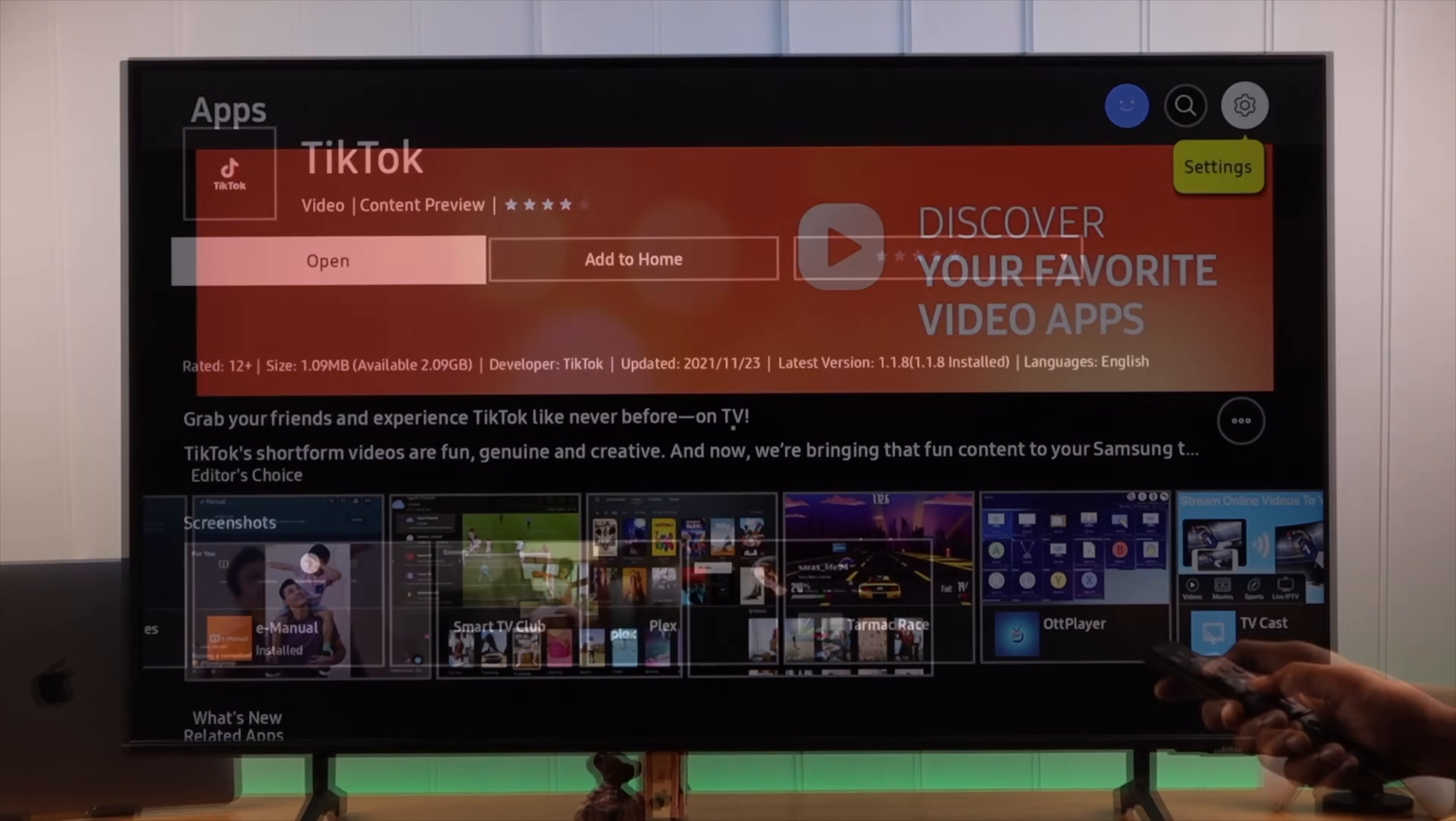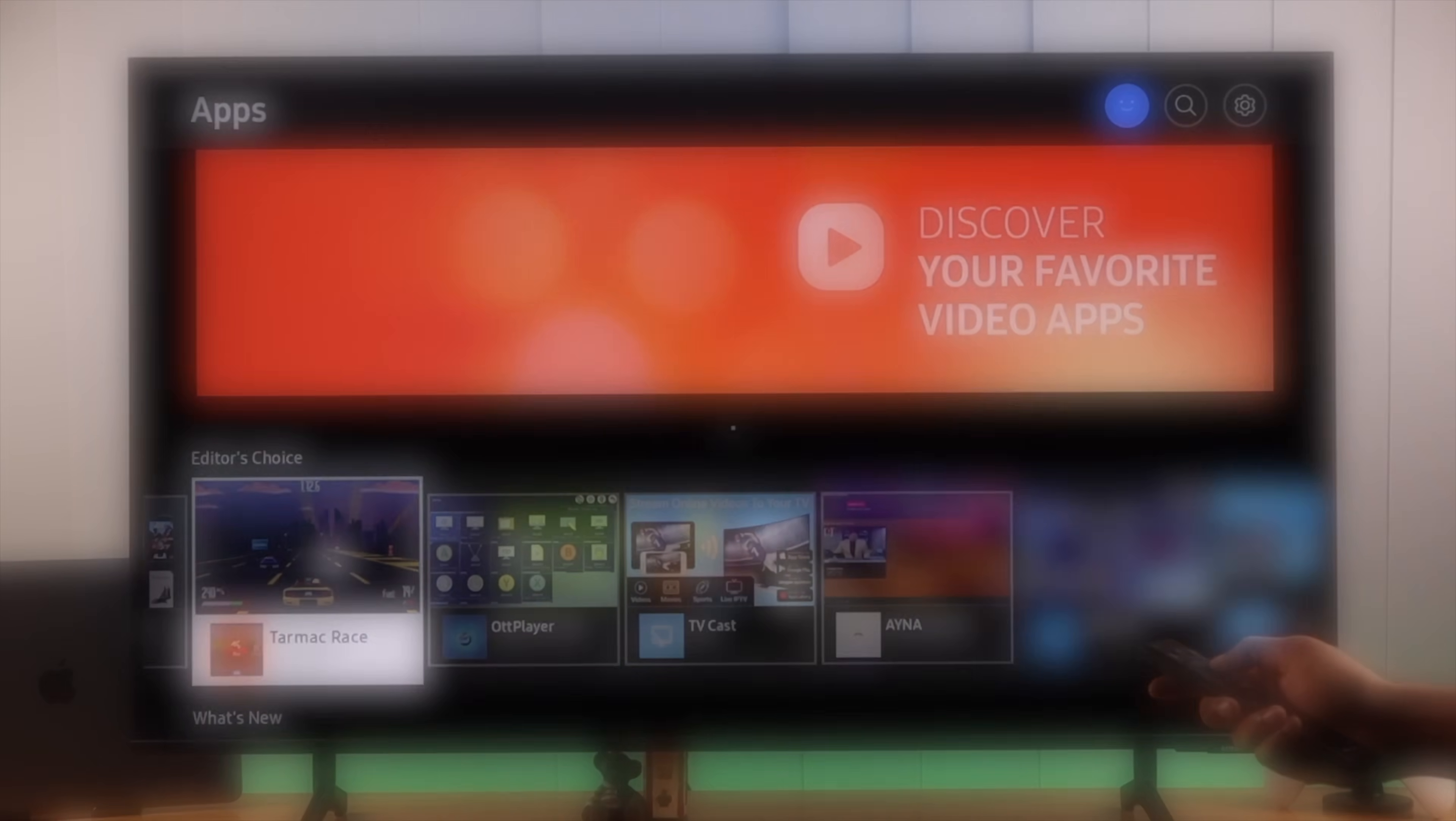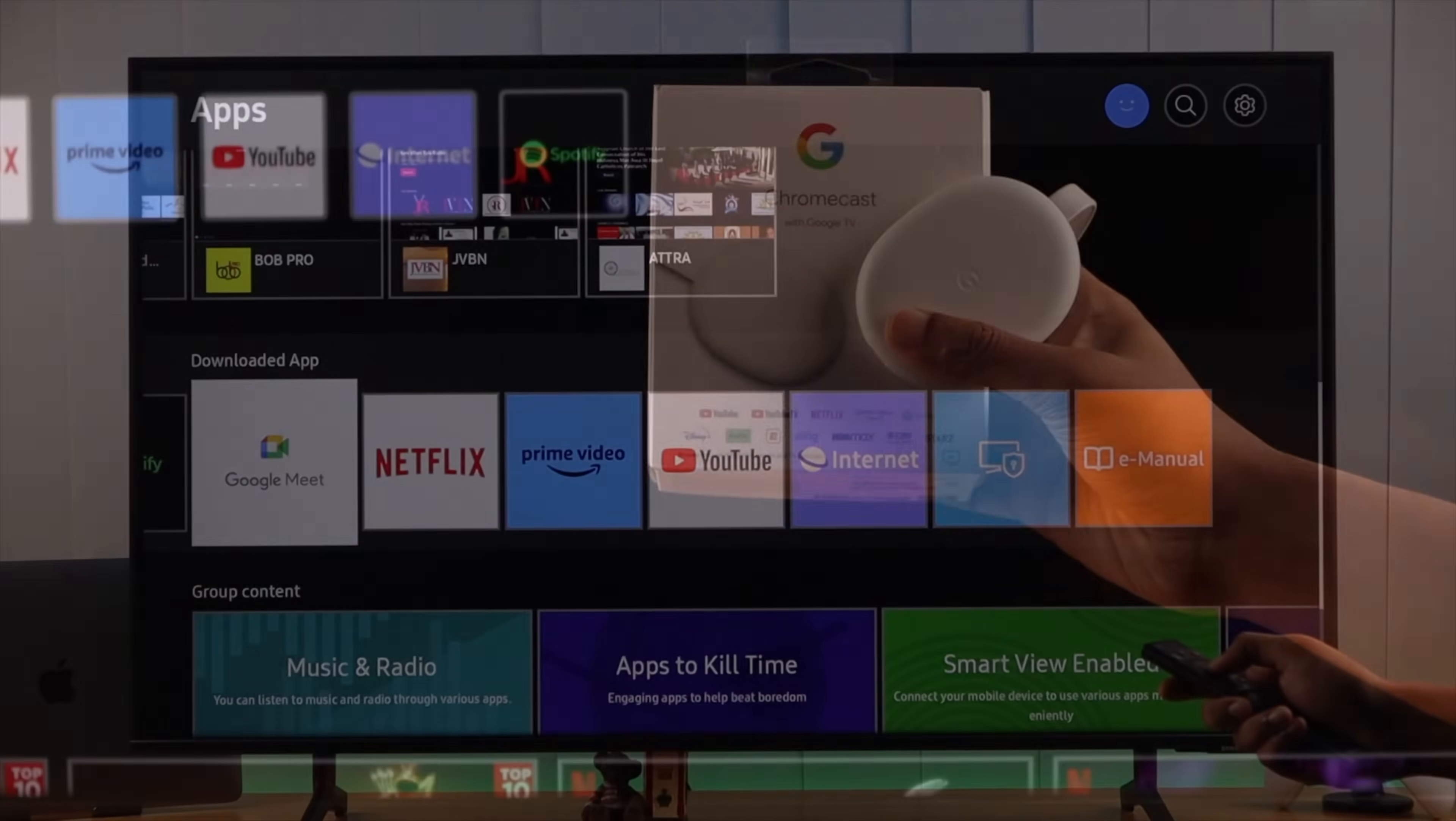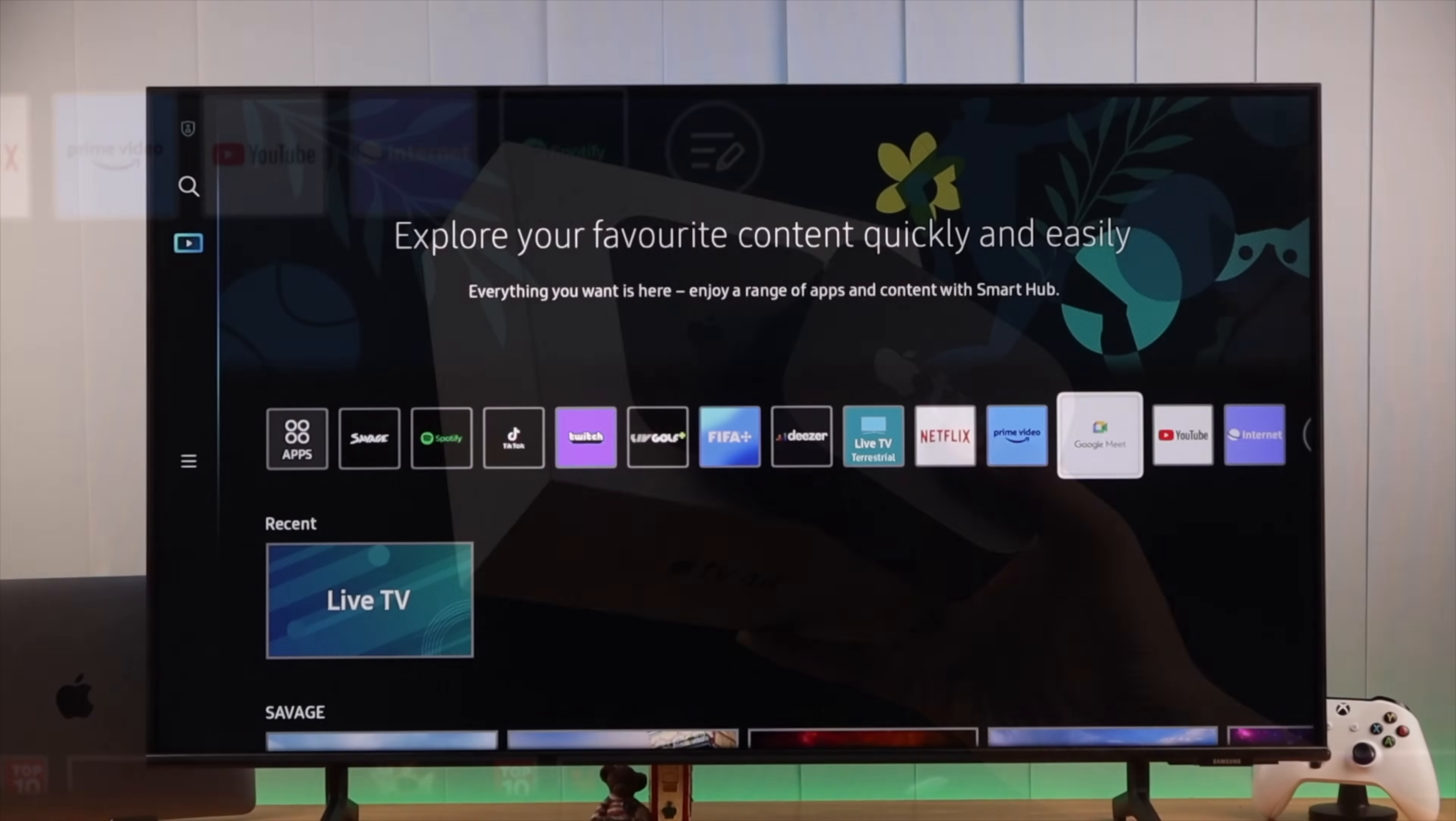Now you may have noticed the Samsung App Store doesn't have the usual apps you see on your Google Play Store or Apple's App Store. So if you want to install and run those apps, the only way to do it is by connecting Chromecast by Google or Apple TV to your Samsung Smart TV.